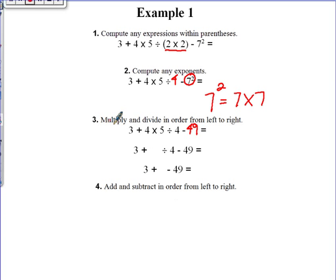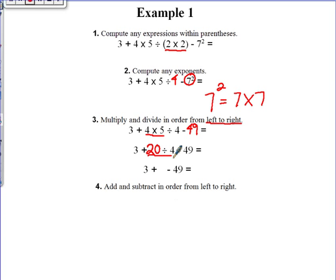From here, I have to multiply or divide from left to right — don't forget, it has to be left to right. Starting from the left, multiplication comes first: 4 times 5 gives me 20. Then I keep going because I still have a division problem: 20 divided by 4 gives me 5. See how I'm still bringing down the 3 because I haven't used it yet — I have to bring it down with me, same with 49.